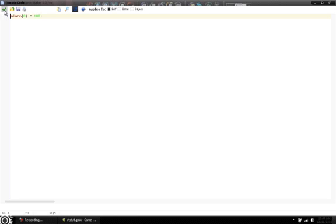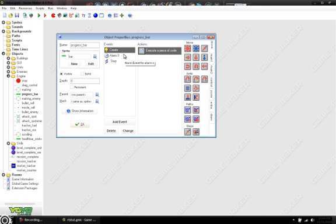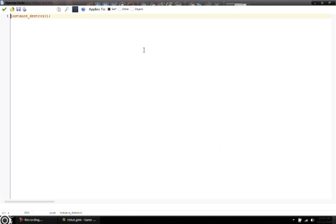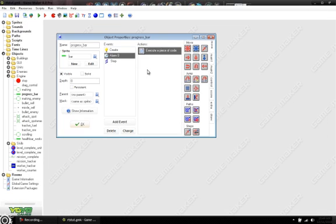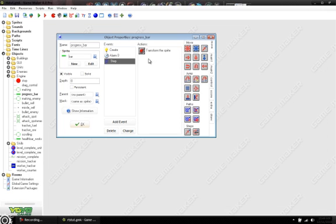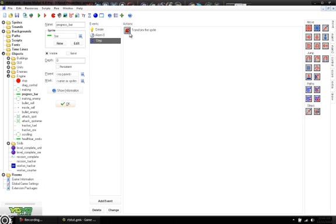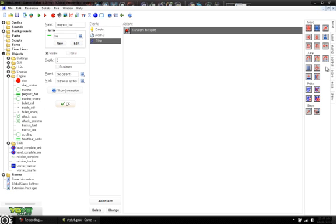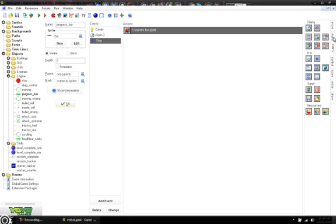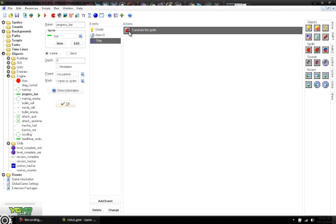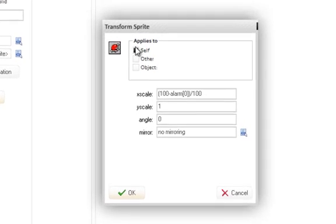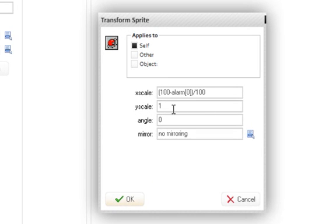And then in alarm 0, we have instance_destroy, which is exactly how the making is. The difference is we had a step event with a transform sprite block, which you can get to from I think it's main 1, yep. Main 1 under sprite, it's the middle one, transform sprite, just drag it over, and you get this box. It applies to self.